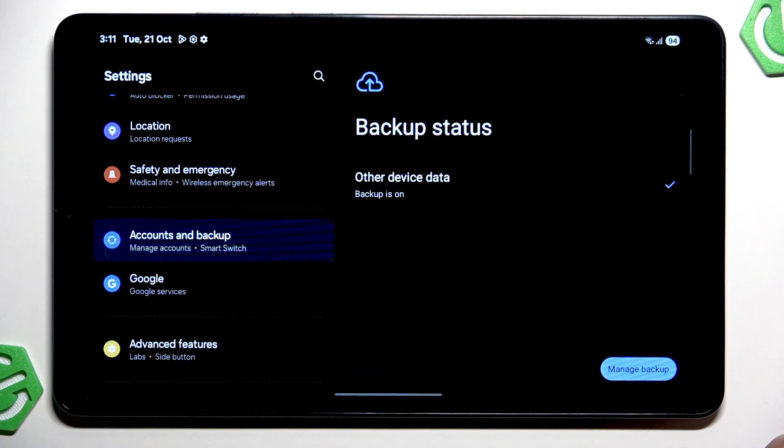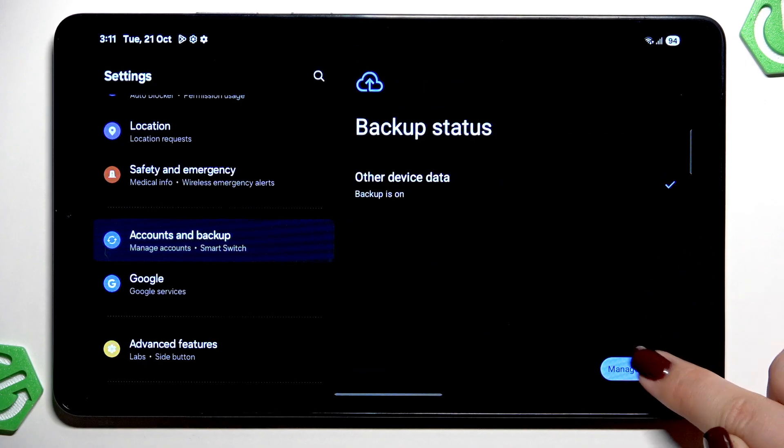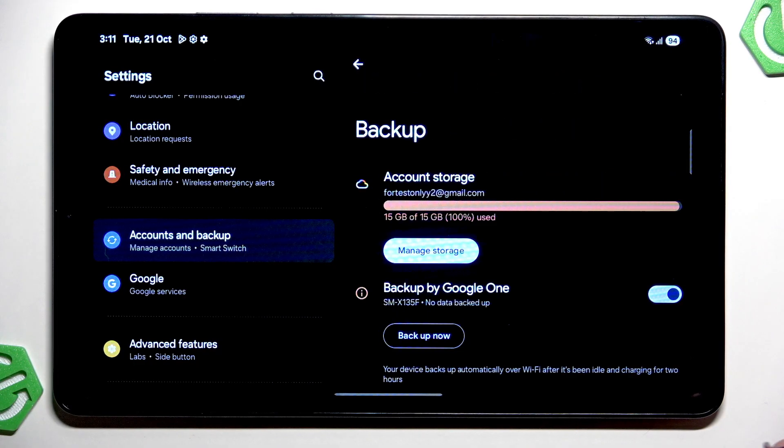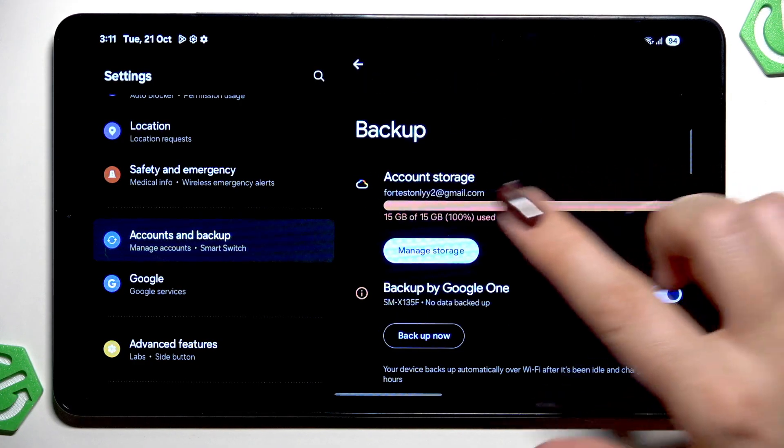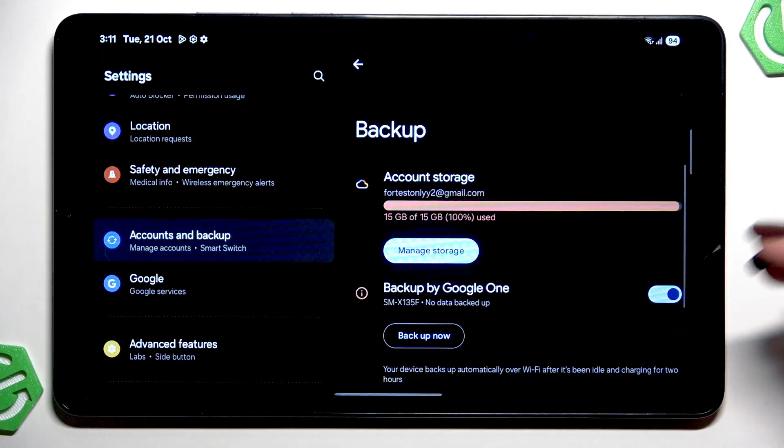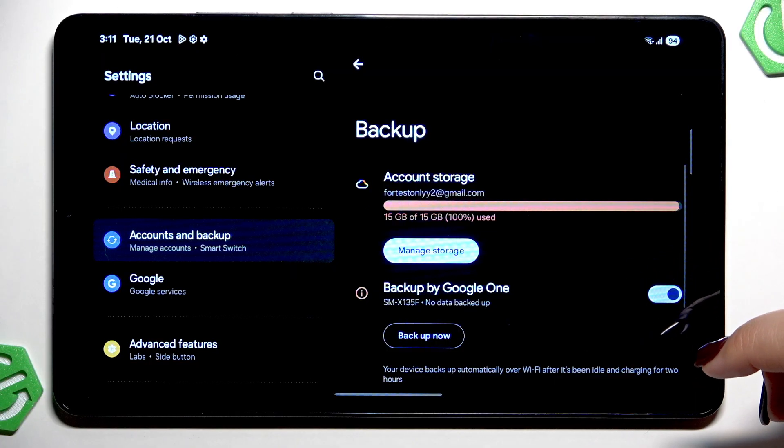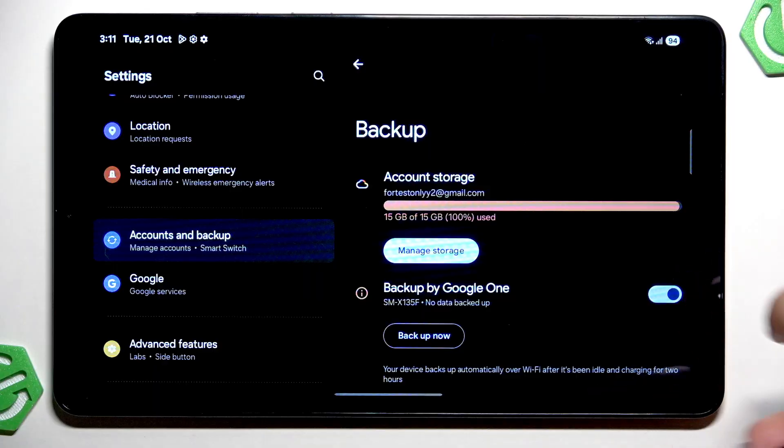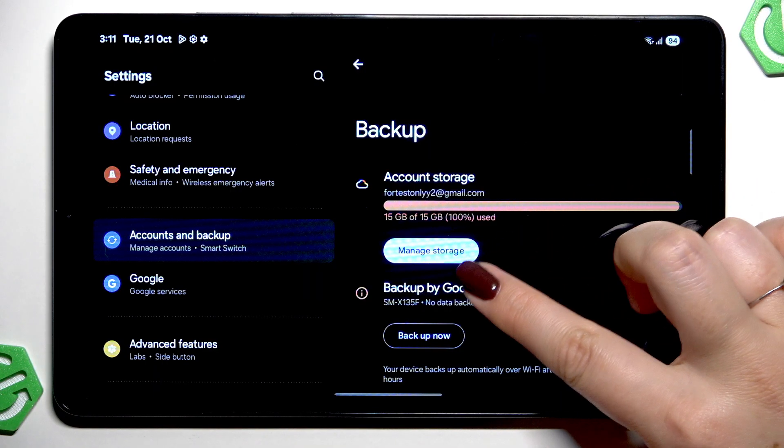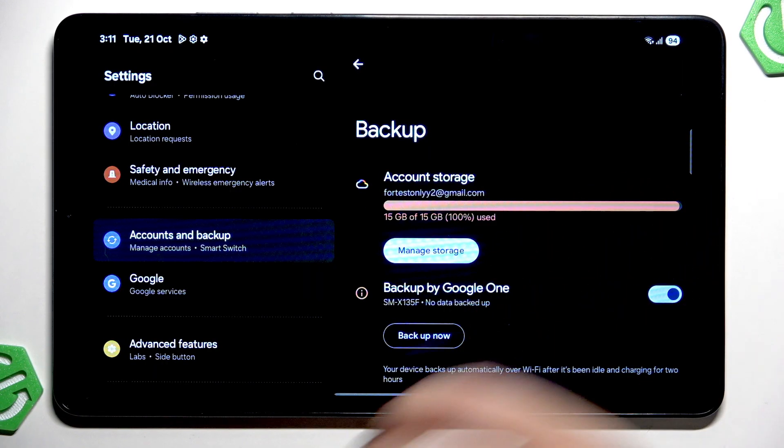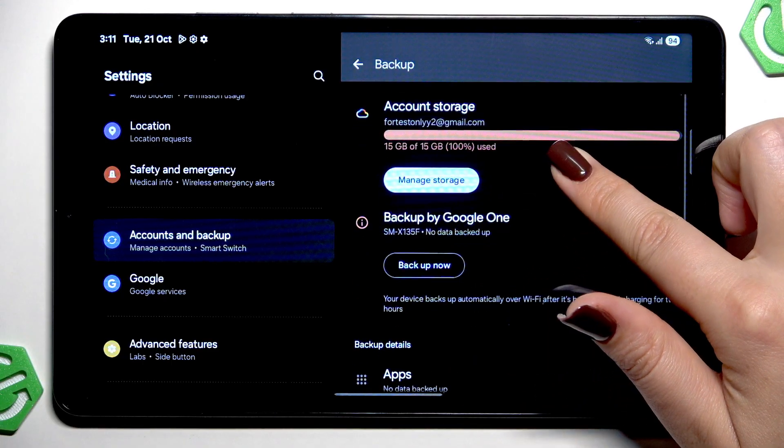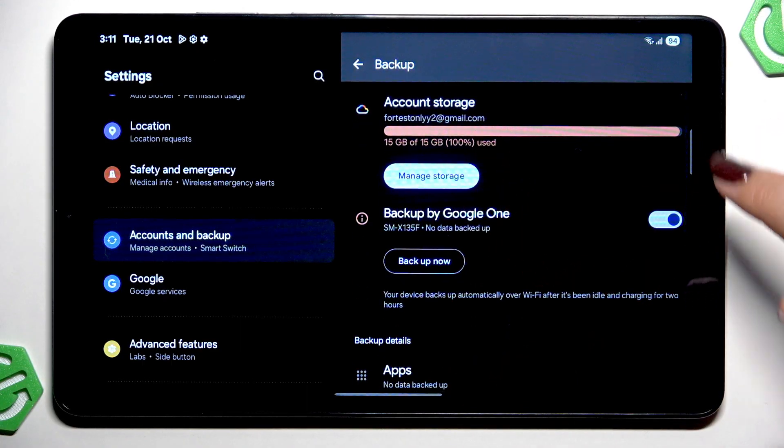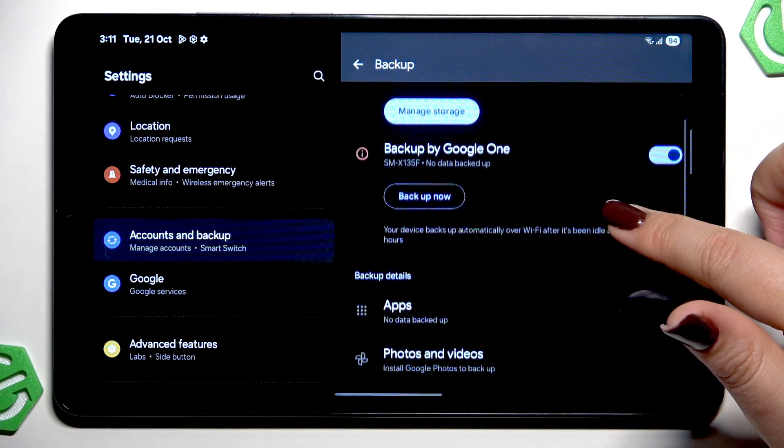Tap on manage backup and here we've got the information about our backup section. About the backup overall we've got the storage so we can manage it. We can check how much space we've got left. You can also remove some unnecessary files if you want to.